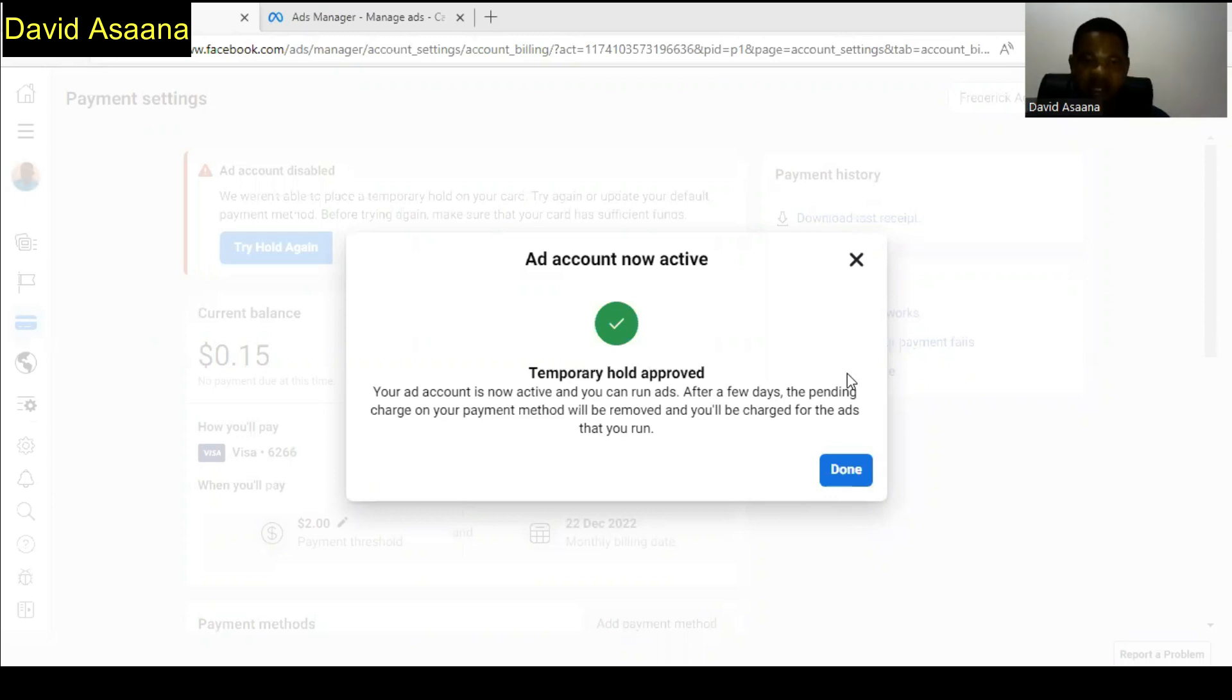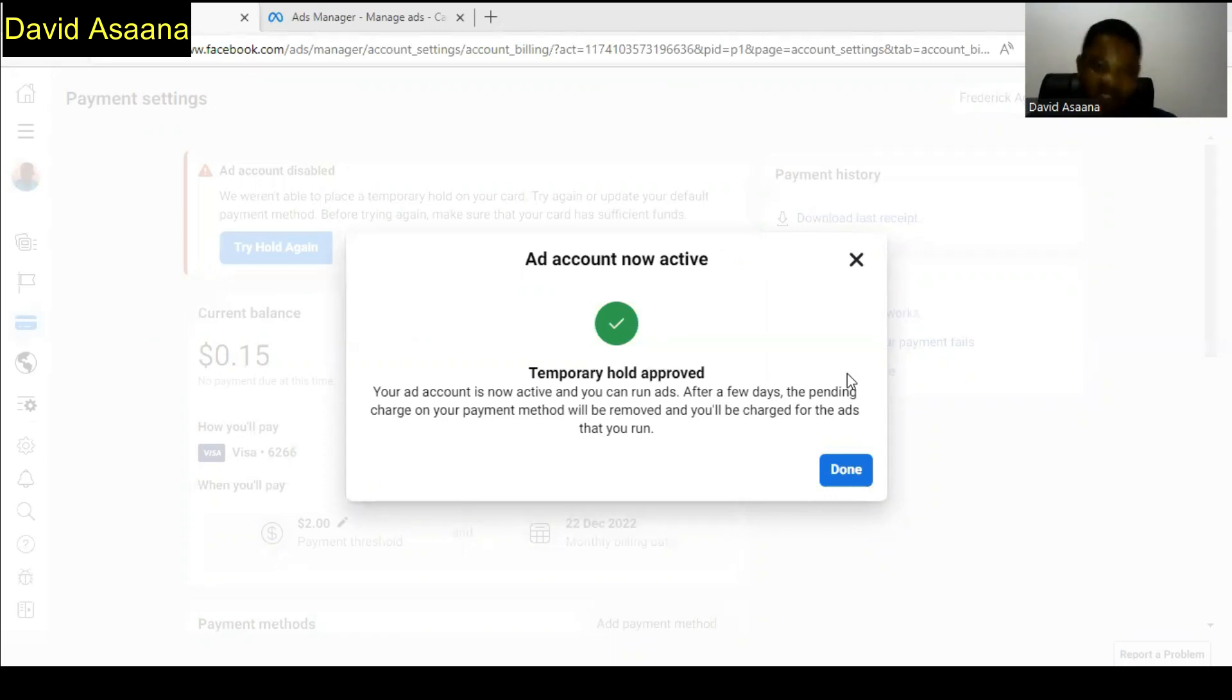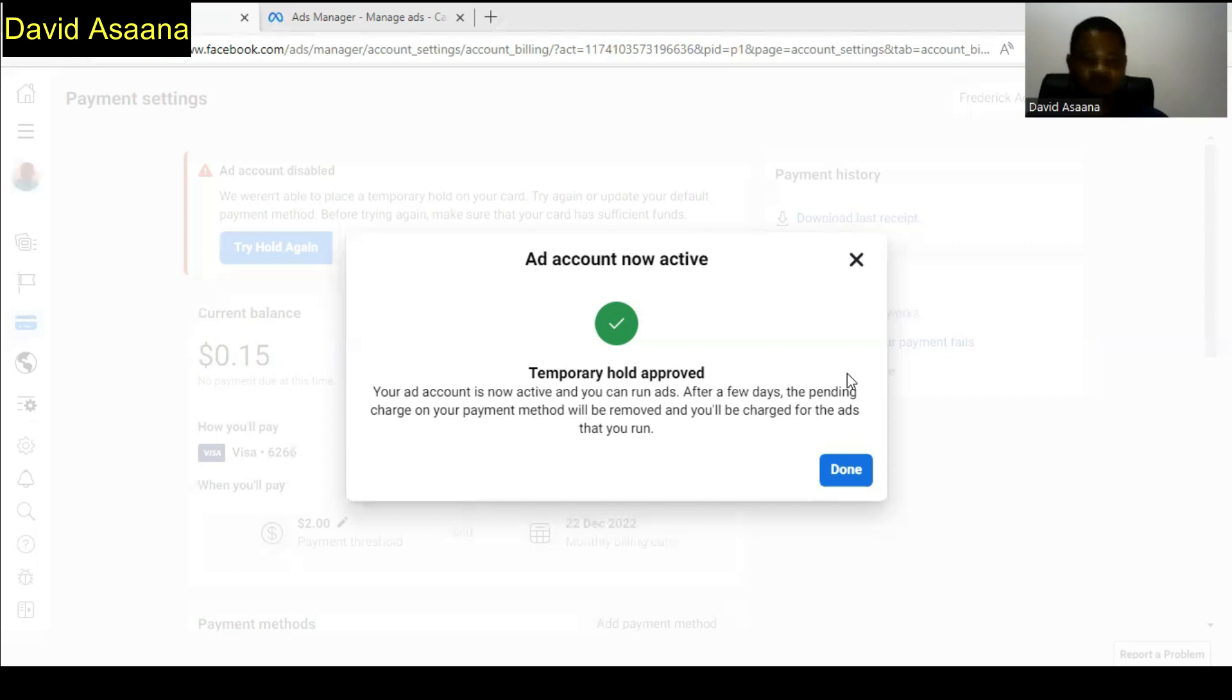As you can see here, I had that problem on my account and I have solved it, and I'm going to show you exactly how to be able to get that problem resolved.